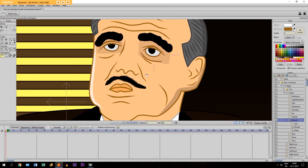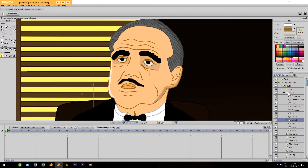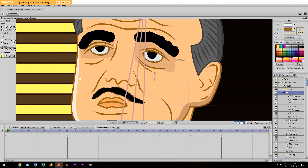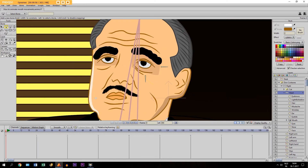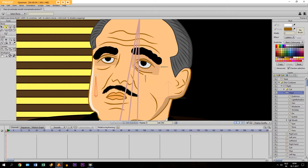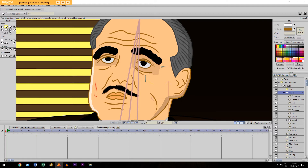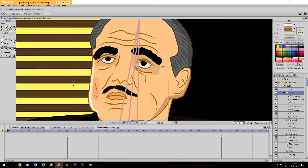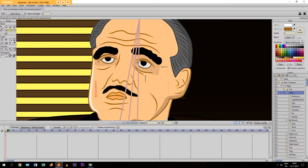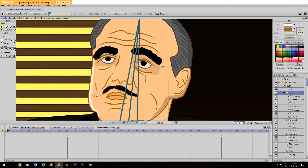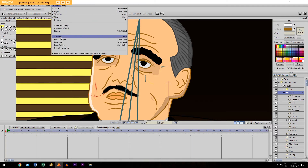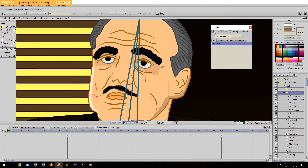Now we are going to the head layer. Make sure that the head layer is a bone layer. We are going to draw a bone — we take the add bone tool and draw a bone right here, hold the mouse and draw it. Then take the bone strength tool, hold your mouse and reduce the strength. Then click here, go to bone constraints, and click 'Angle Constraints'. Then we are going to name the bone and call it 'mouth'.